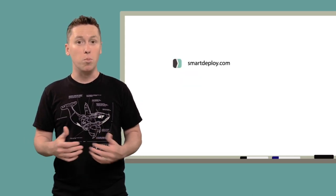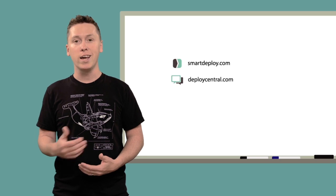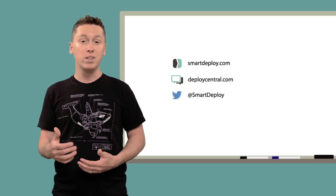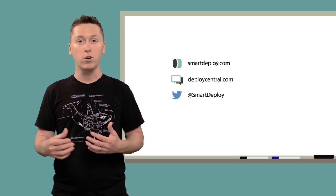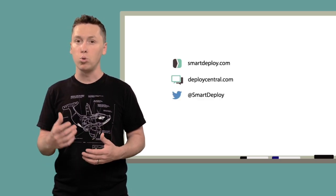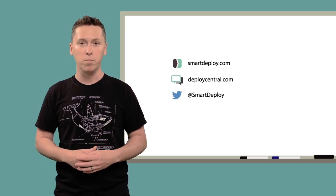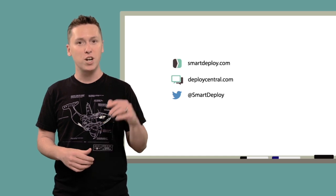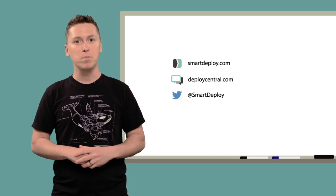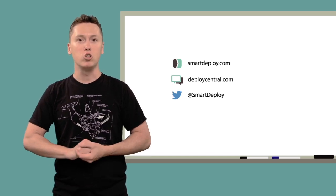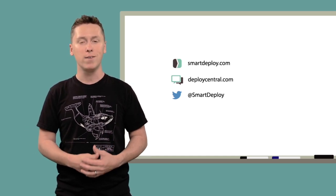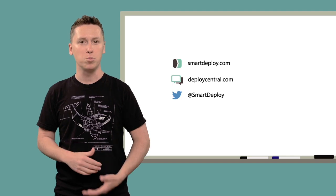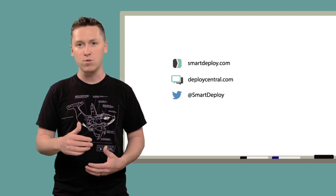To learn more about imaging and SmartDeploy, please visit smartdeploy.com or our community site, deploycentral.com. Be sure to hit subscribe to stay up to date on other videos and tutorials, and tweet any questions you have to @SmartDeploy. Thanks for watching.